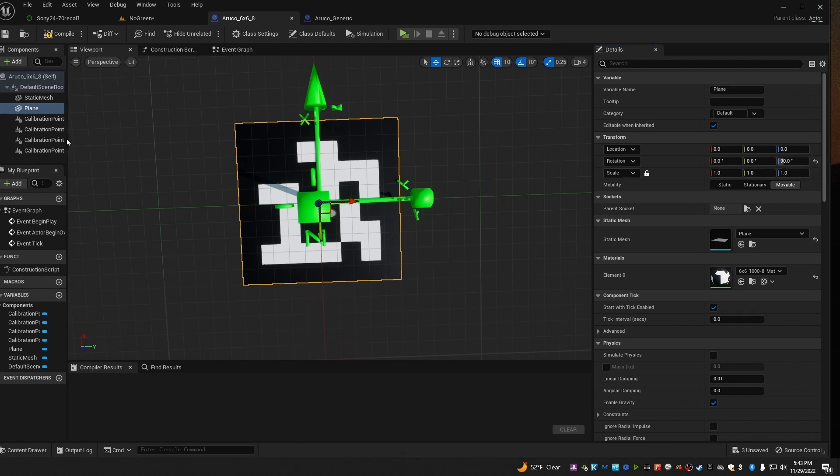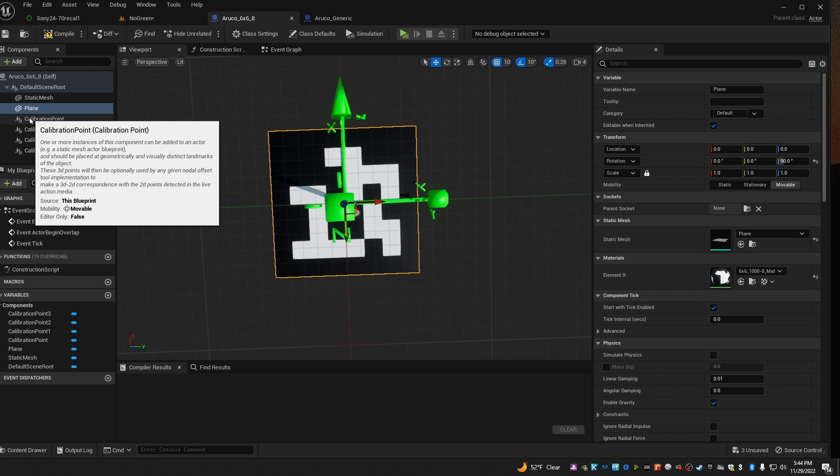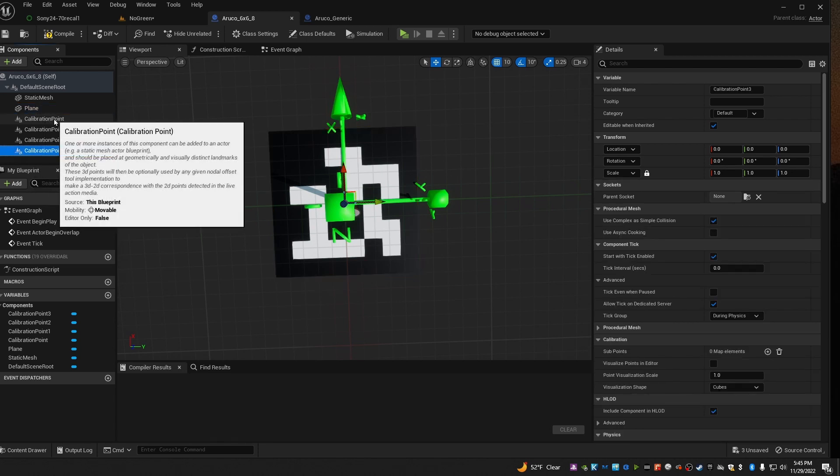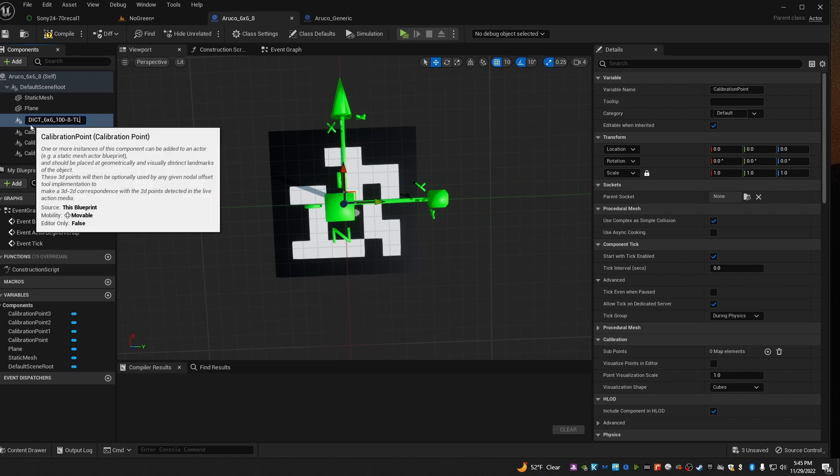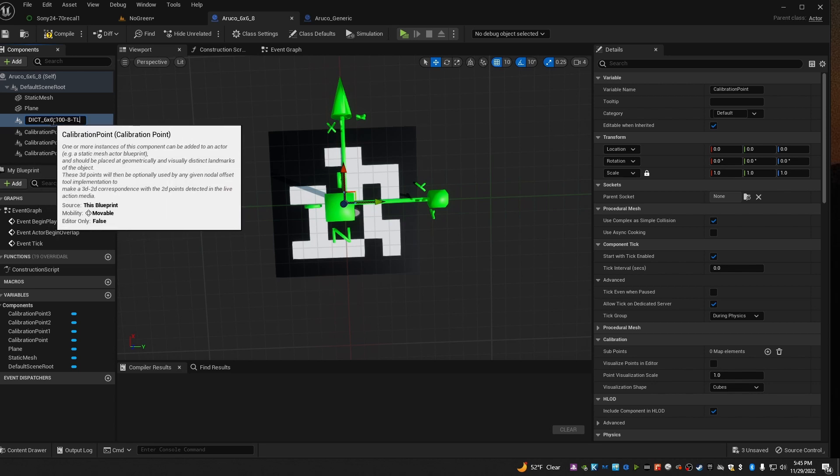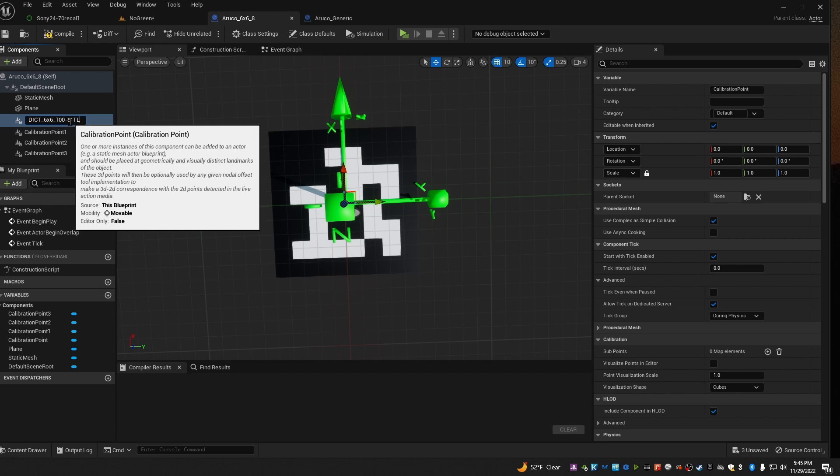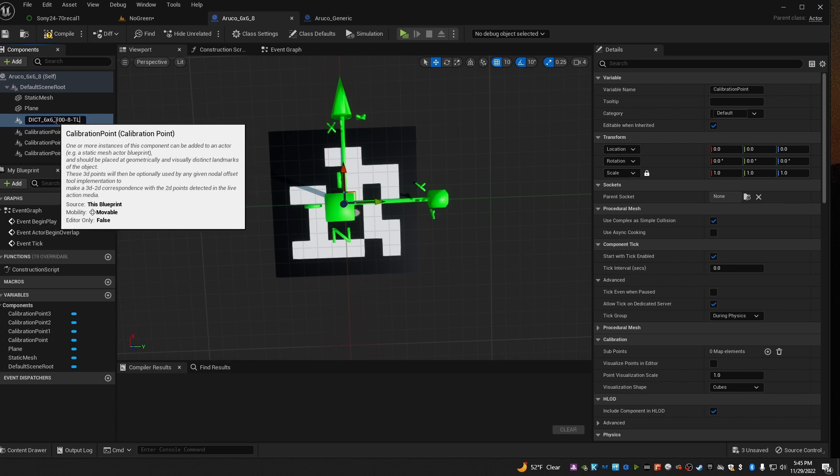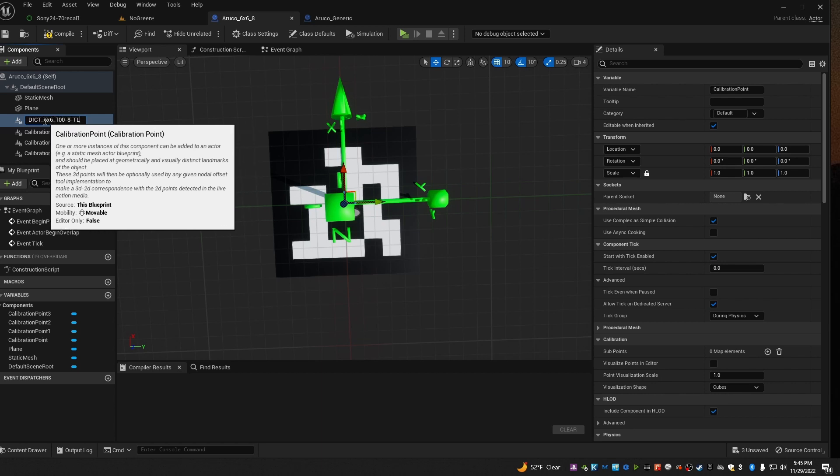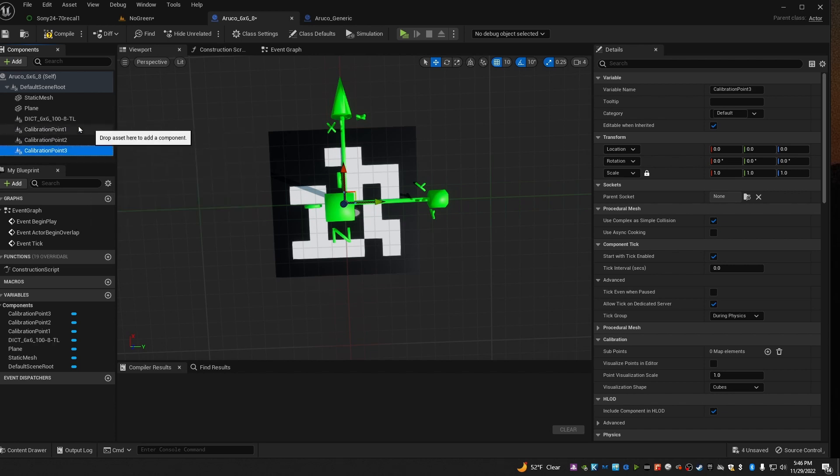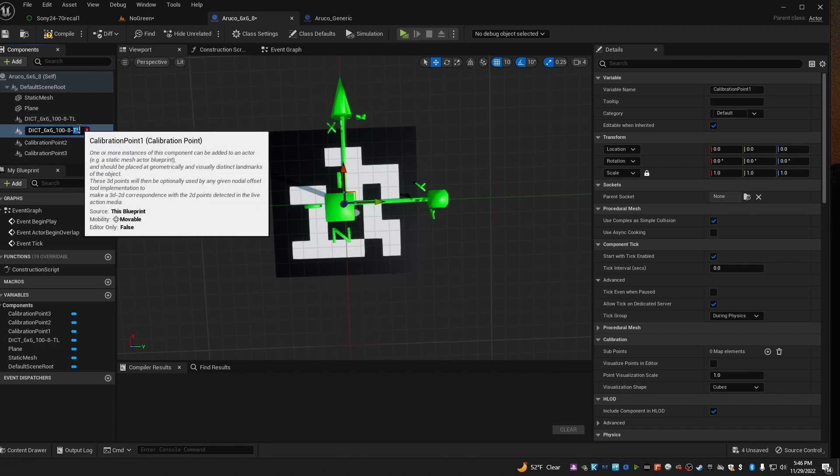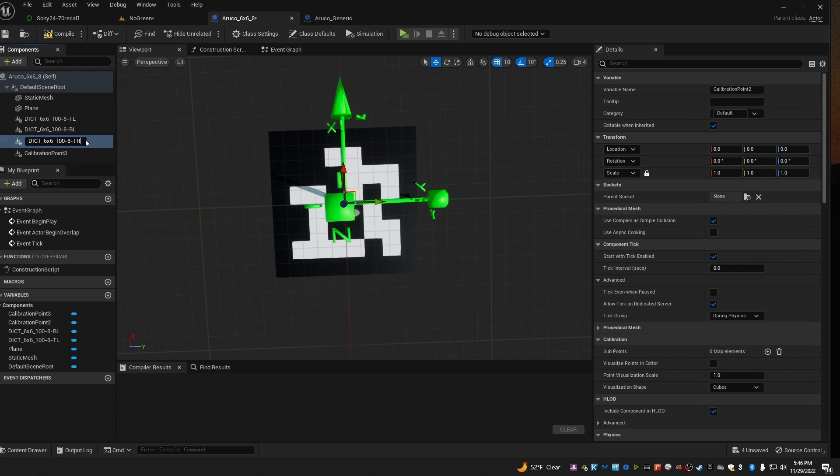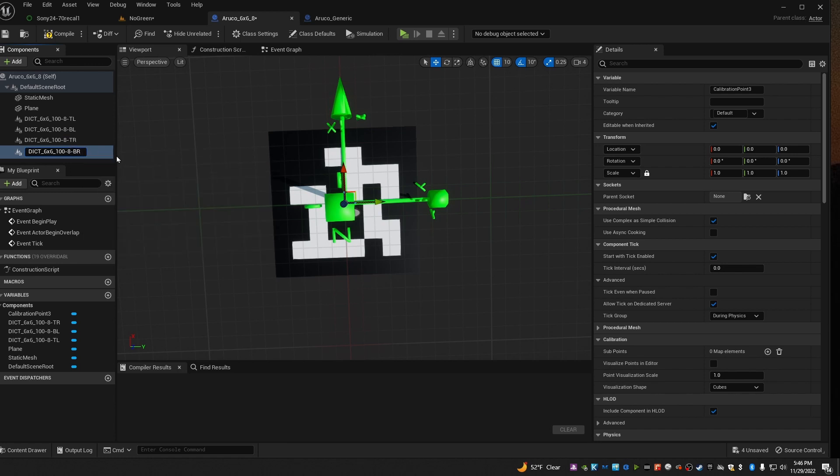The last thing we have to do is set up these calibration point components. For Unreal to recognize them in your ArUco tag properly, these have to be named in a certain way. The first one I'll select and I'll rename it to DICT_6x6_100-8-TL, which stands for top left. You may remember we selected the 6x6 type of ArUco tag and ArUco tag number 8. If you used a different size ArUco tag or a different number tag, replace those in these names here. Now I'll rename the rest of these. This one will be renamed to BL for bottom left, TR for top right, and the last one BR for bottom right.